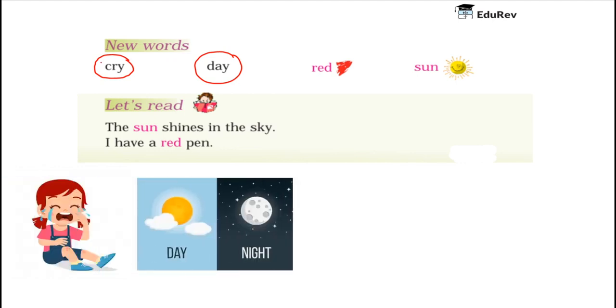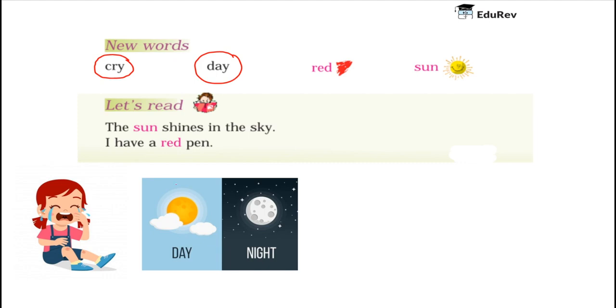Here is an image of a day and a night. You can see in the day, brightness is there. Whereas in night, all darkness is there and no bright light is there in the night.